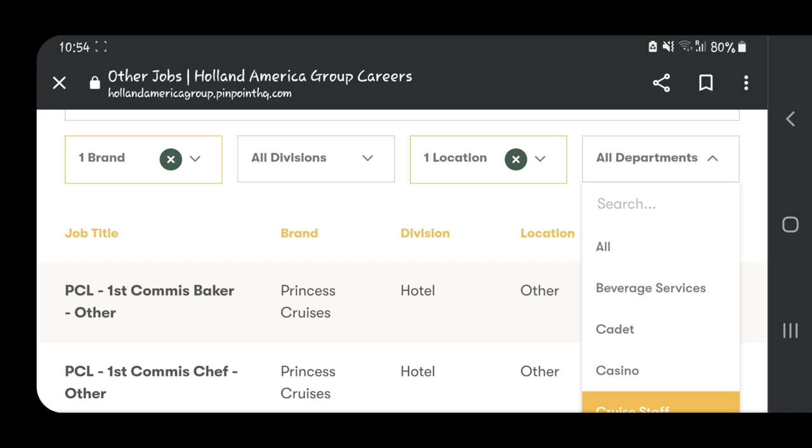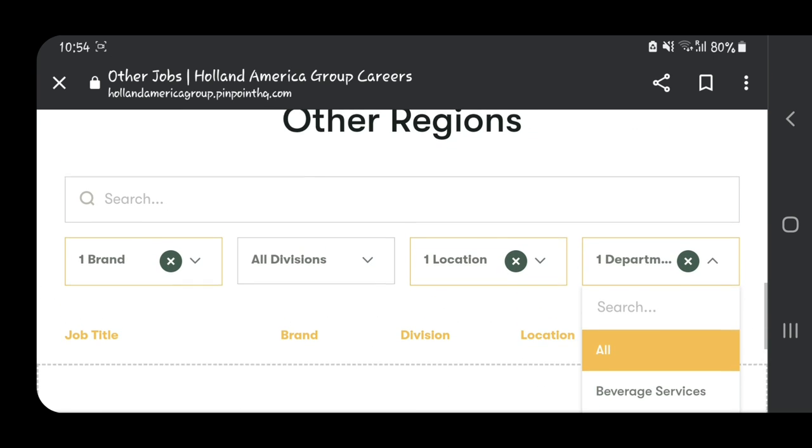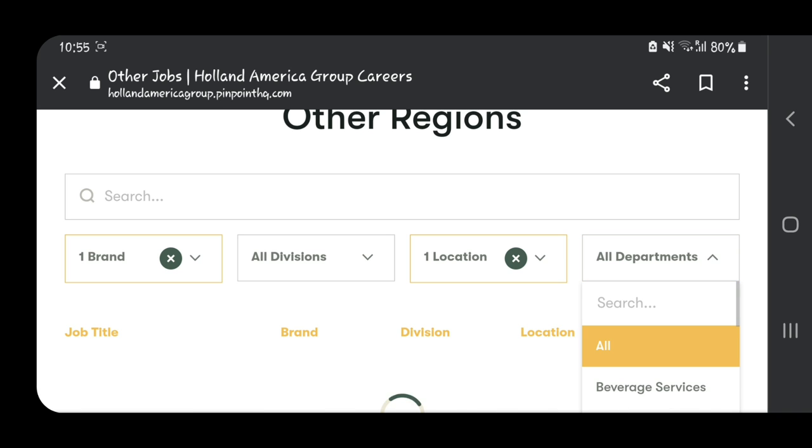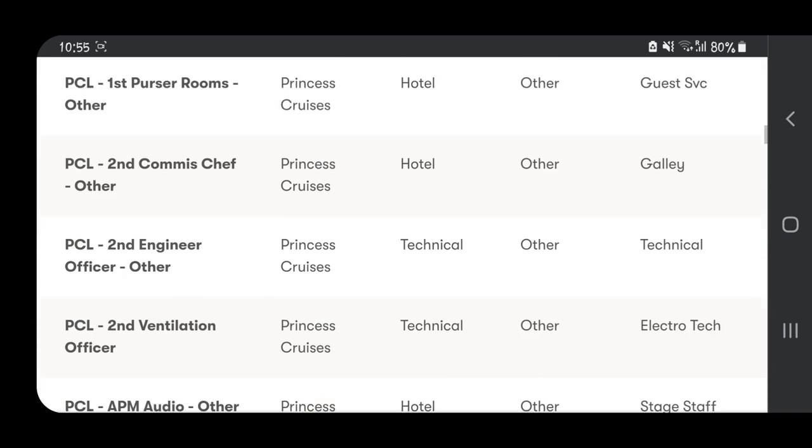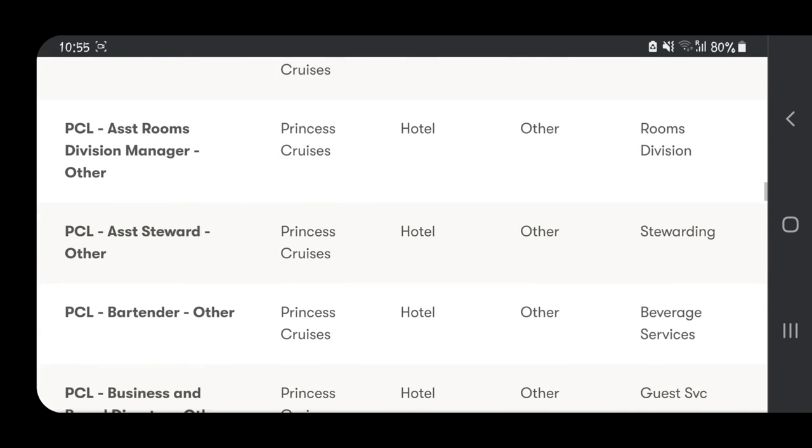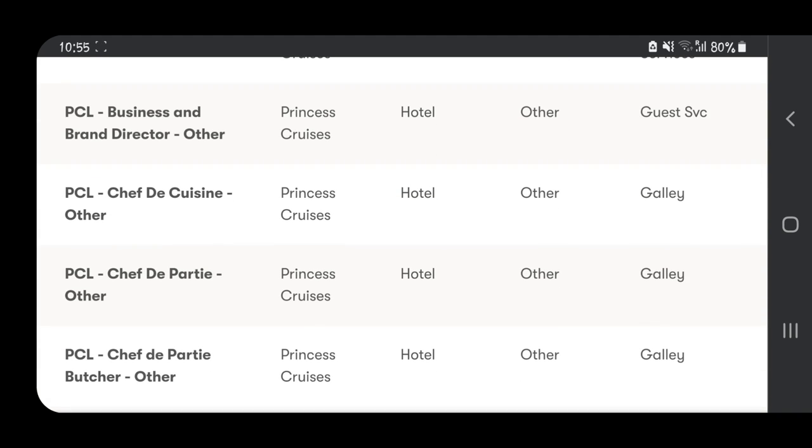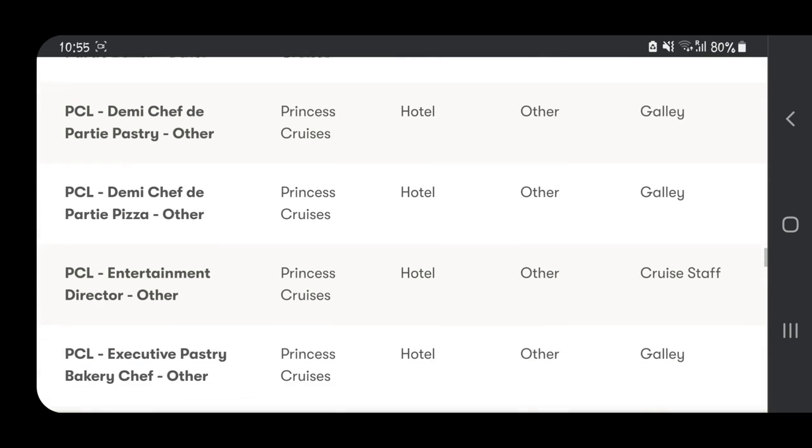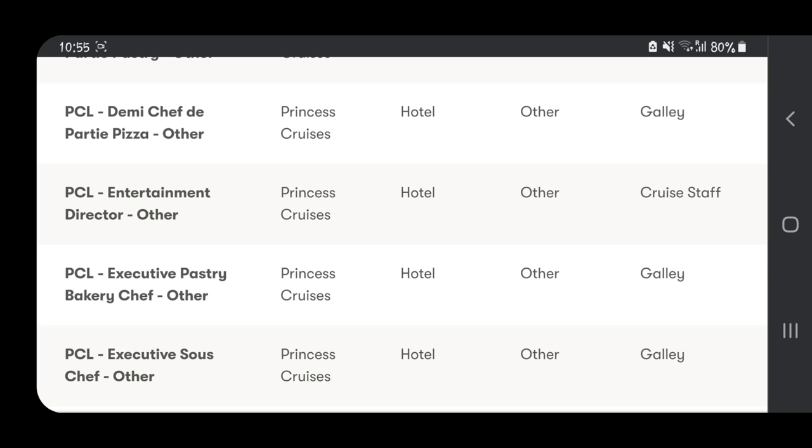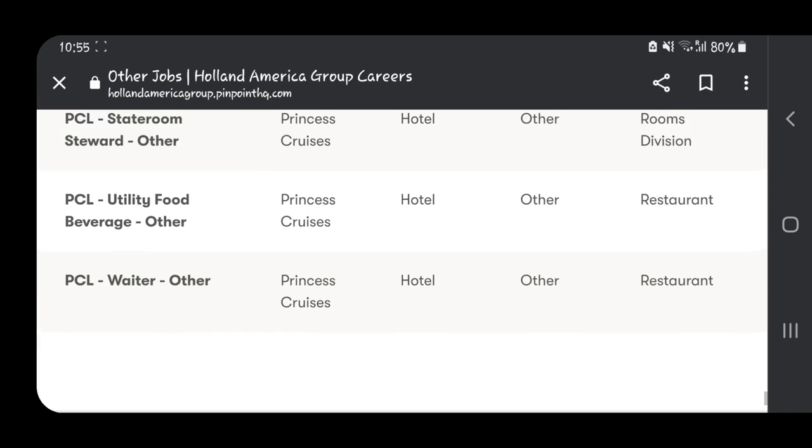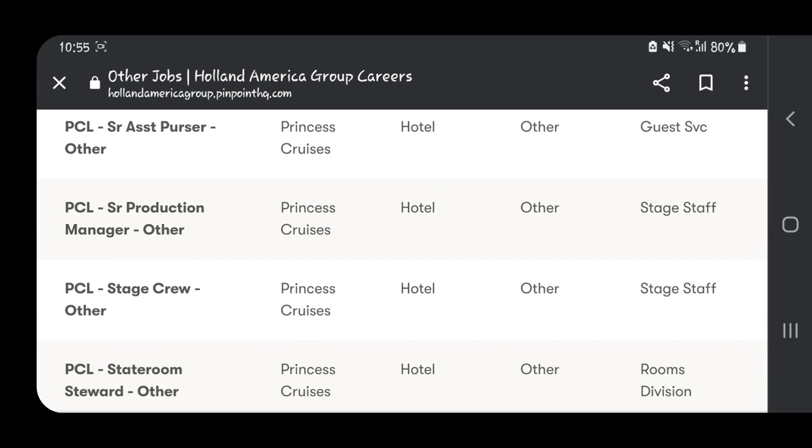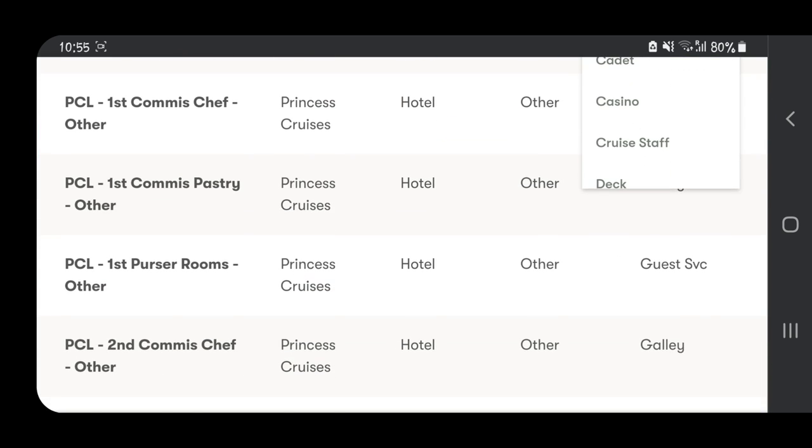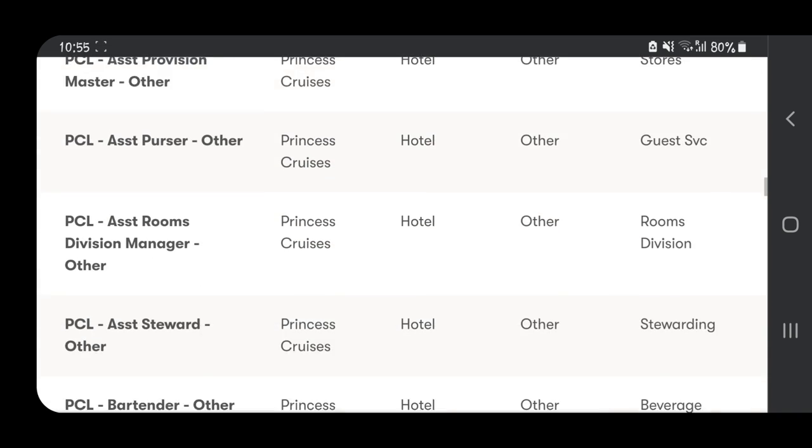For this, let's just say we're going to be looking in all departments to see if we can get something. As you can see, there are so many opportunities: assistant steward, bartender, business and brand director, chef, pastry chef, waiter, utility, beverage, stateroom steward, stage crew. There's so much. Let's choose one for the purpose of the video—let's go with Assistant Steward.